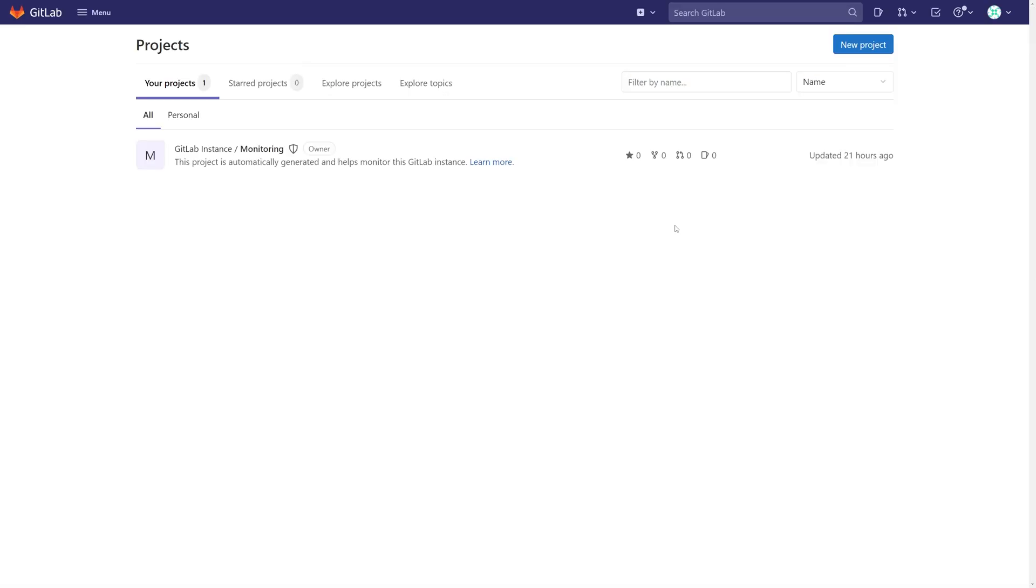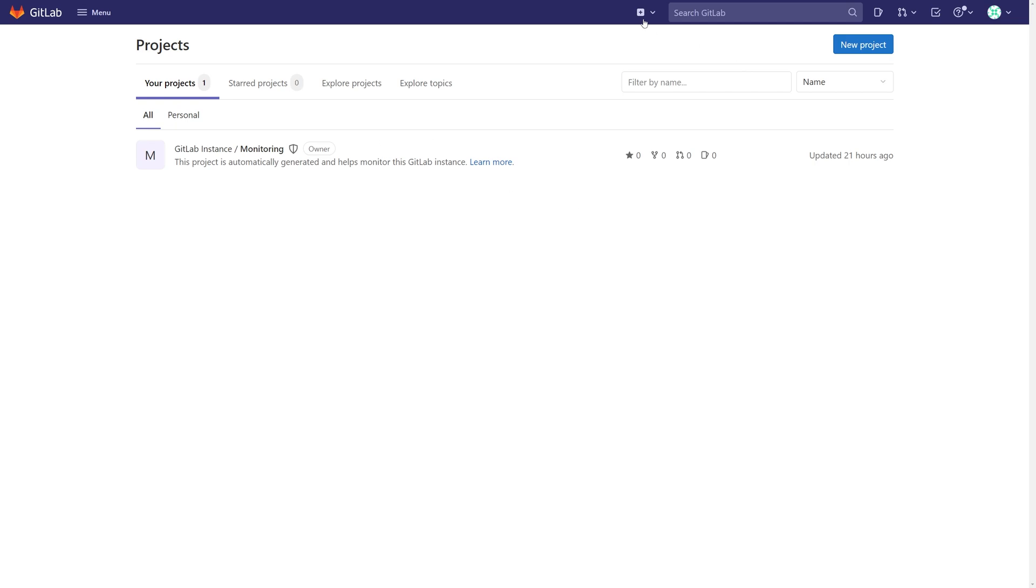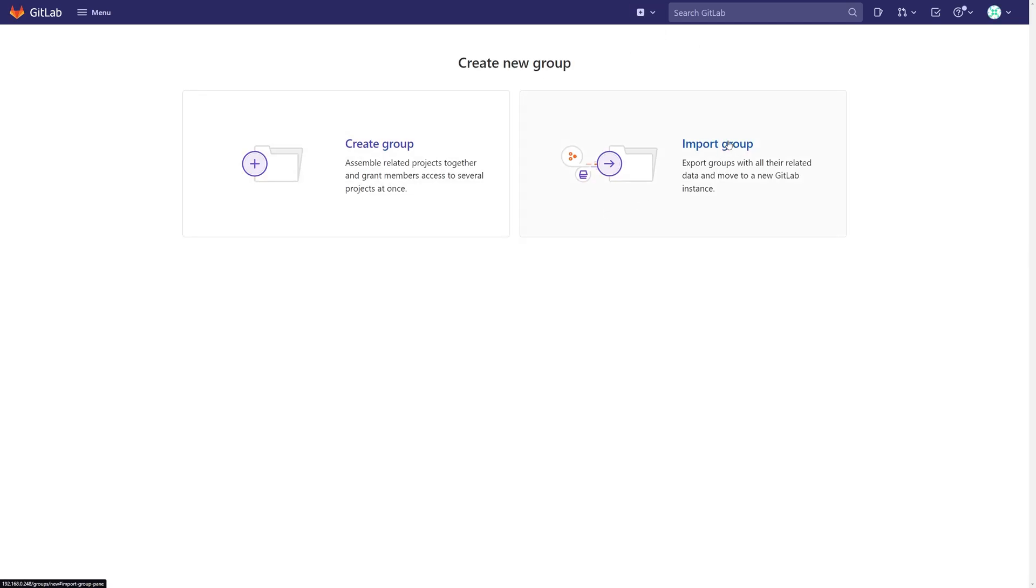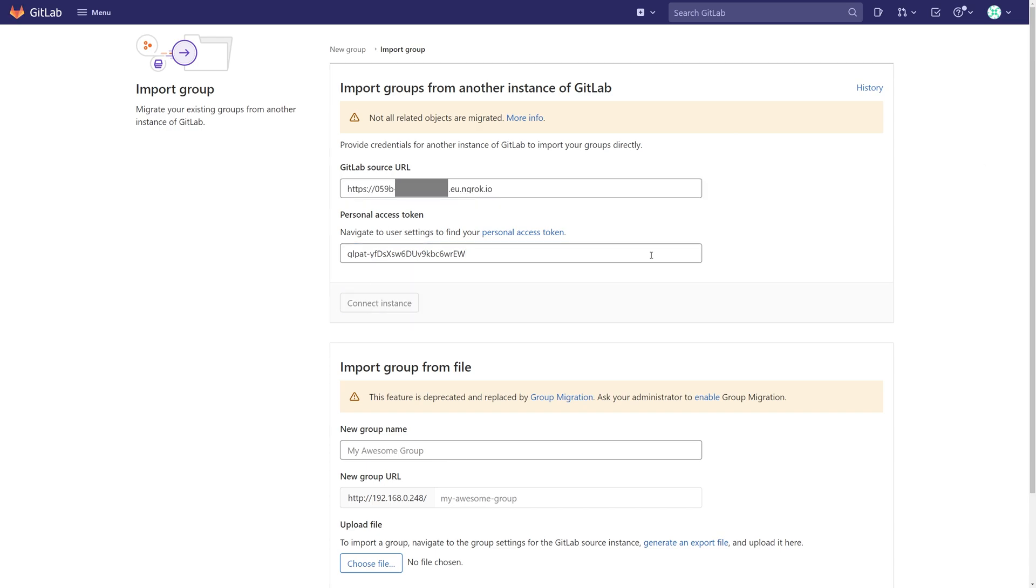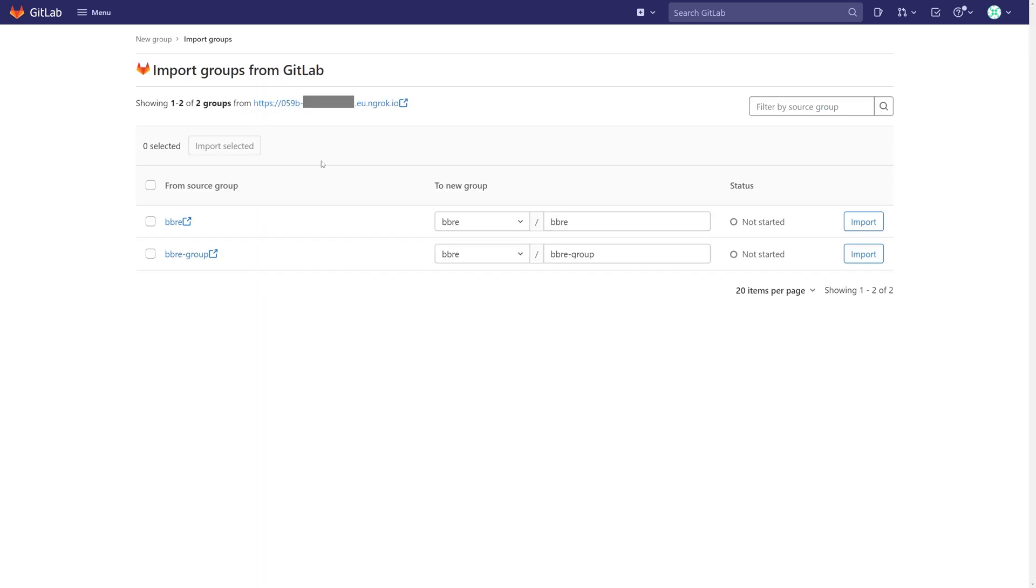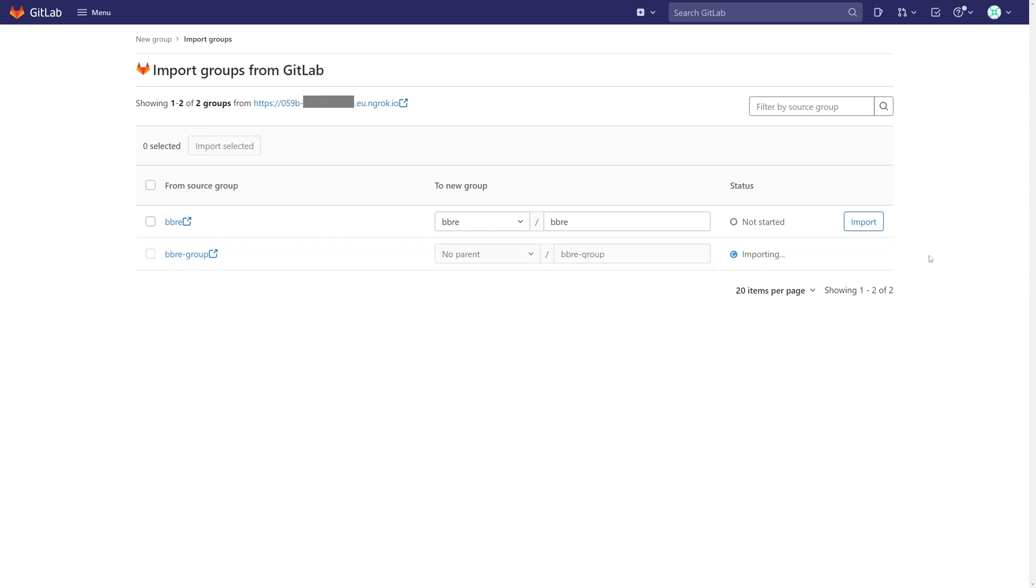And if you create a group in one instance and then you want to move everything into another one, GitLab allows you to do this by simply importing the URL of the GitLab instance and also the access token. GitLab can then go and fetch all the information about your original group and import it to another instance.